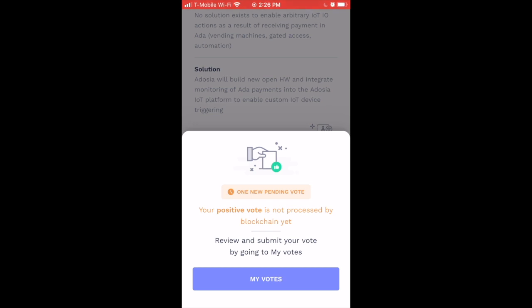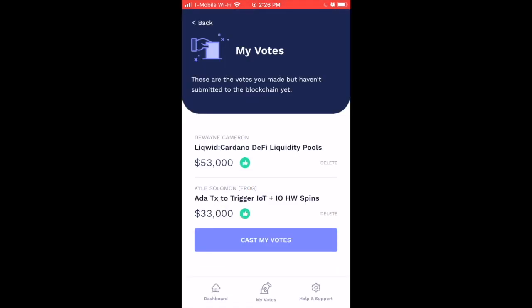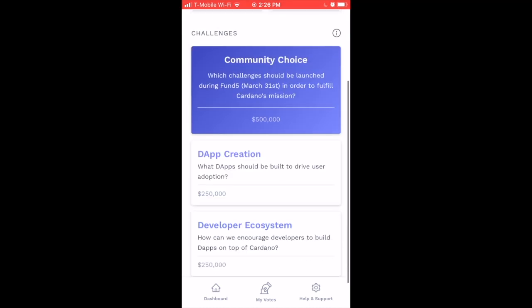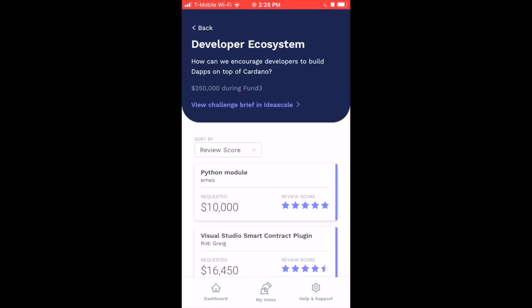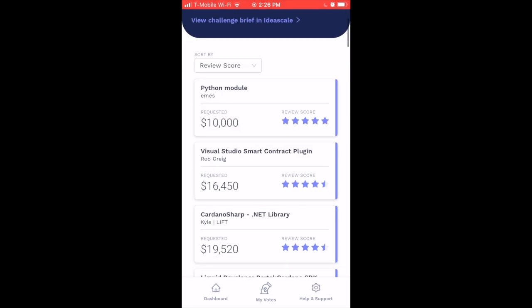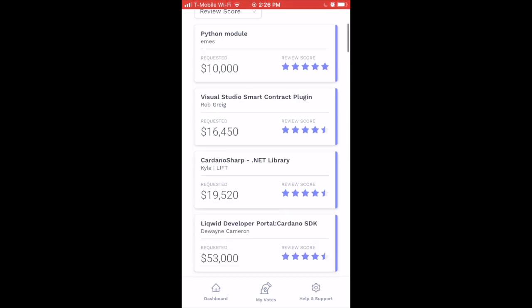I'm a big fan of IoT so I definitely want to support Kyle Solomon and Frog Stake Pool's Adosia proposal. Tapping the green thumbs up again gives the same notification that the vote is not yet processed by the blockchain. Tapping the blue 'My Votes' button takes us back to see all the proposals we've selected so far.